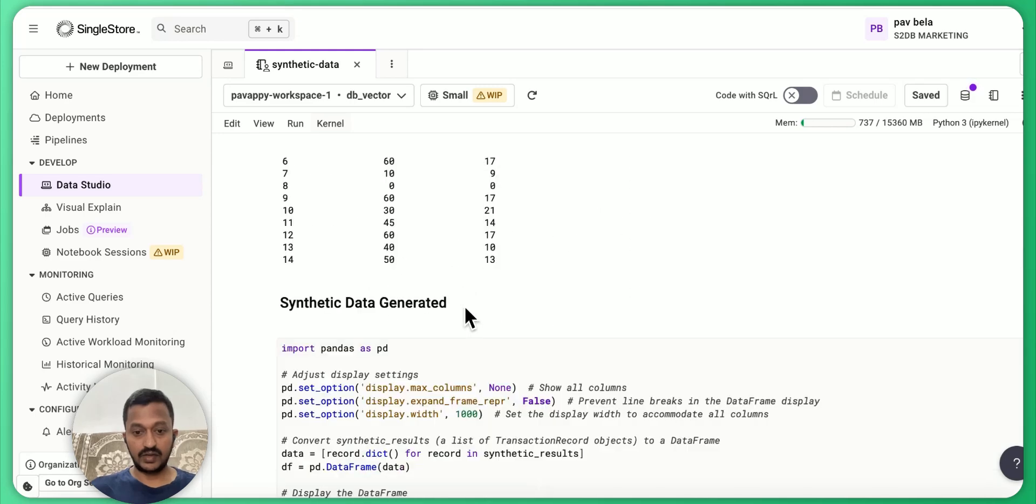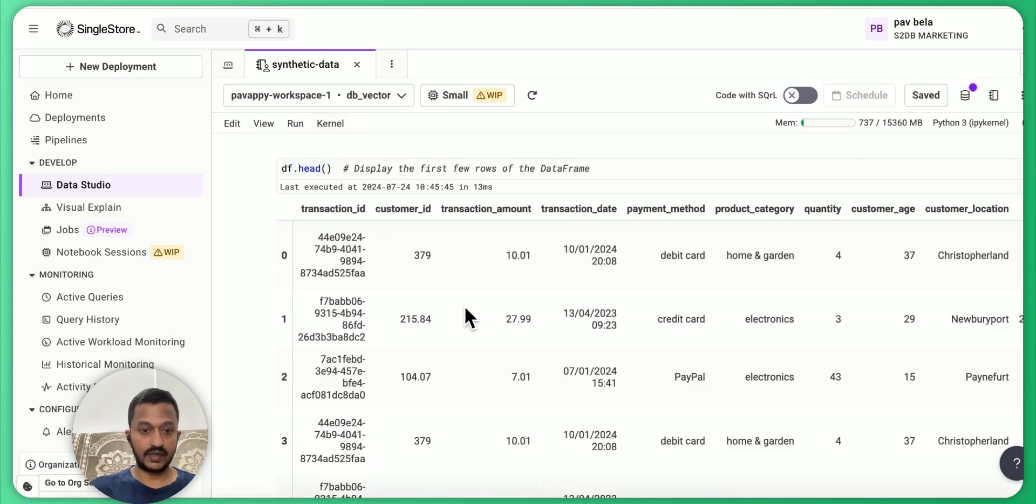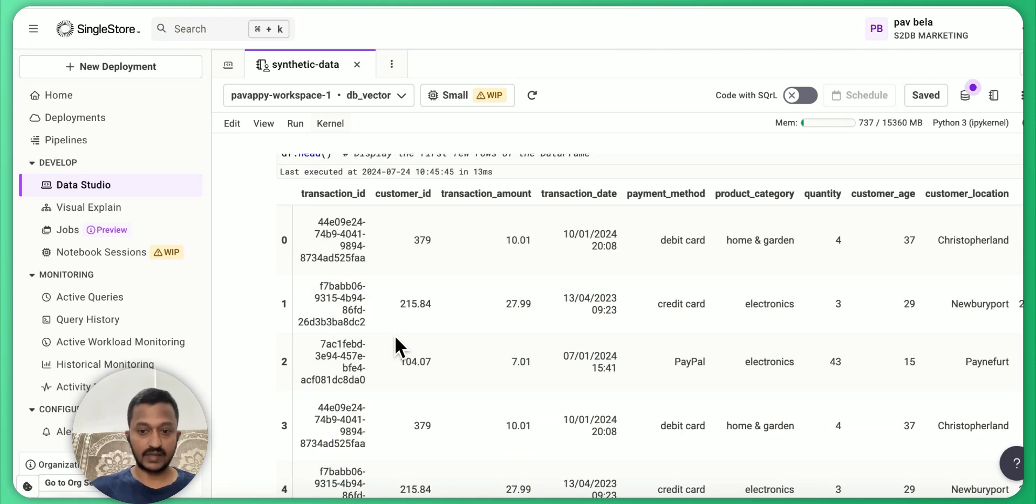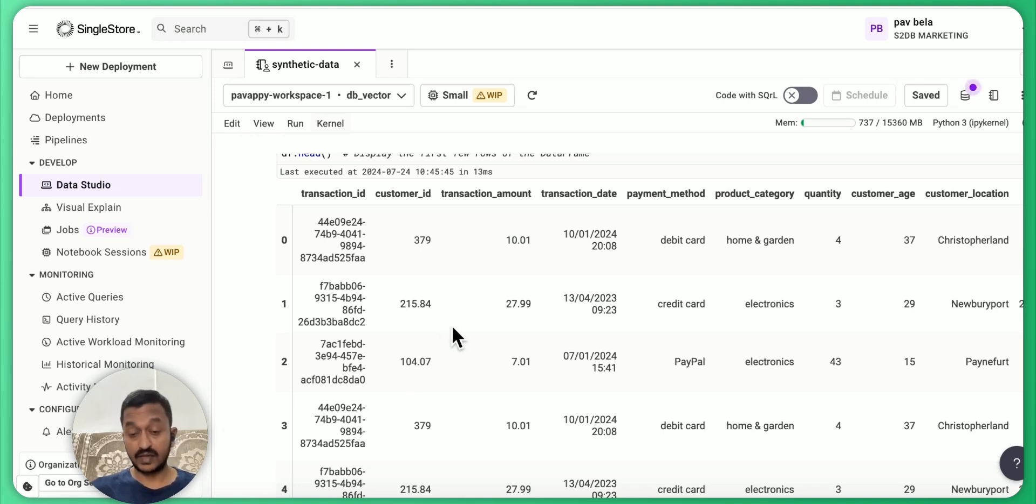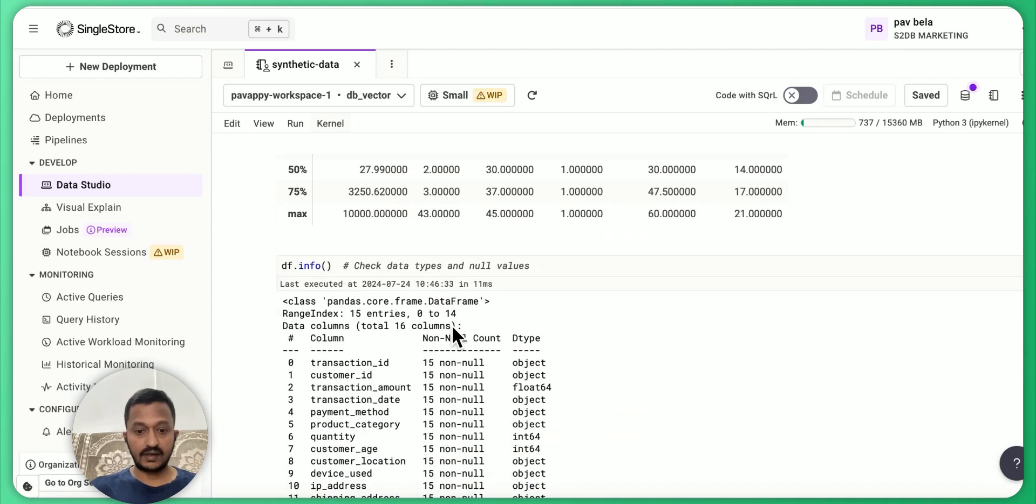So let's clean it up and make sure it looks properly. Yeah, as you can see in the table, proper table format: transaction ID, customer ID, transaction amount, transaction date and all that.